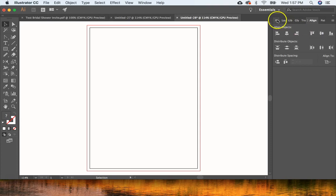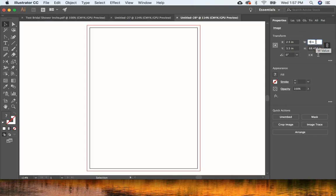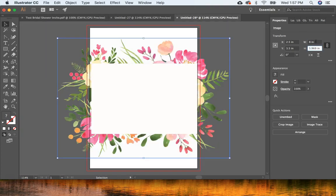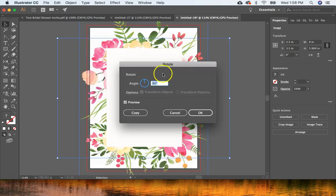To resize, come over to the Properties tab where you can change the width and height. Make sure the maintain proportions box is checked, and change the width to 8 inches. That looks pretty good, but we also need to rotate it. Go to Object > Transform > Rotate, enter 90 degrees, make sure Preview is checked, and hit OK.